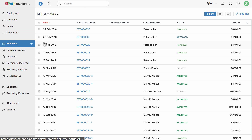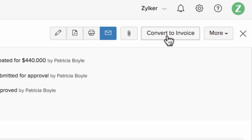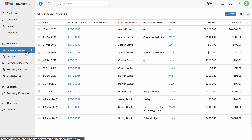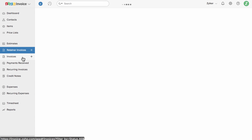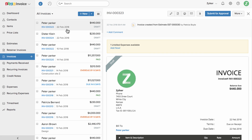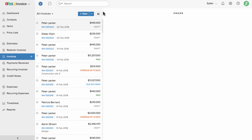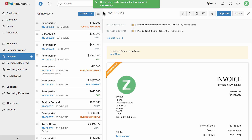You can manage your list of estimates here and convert an estimate to an invoice in a simple click of a button. You can manage your advance payments under the Retainer Invoice section. You can manage your list of invoices here and track them with statuses such as draft, sent, overdue, and paid. You can also manage invoice approval stages before sending the invoice across to your clients.